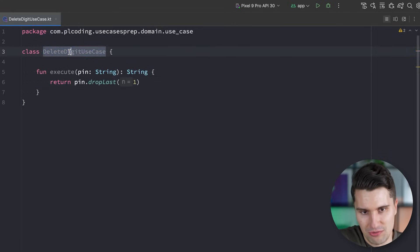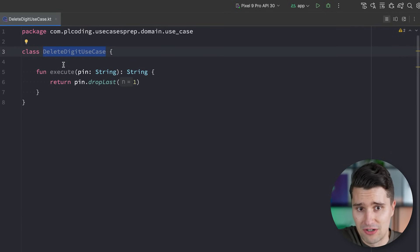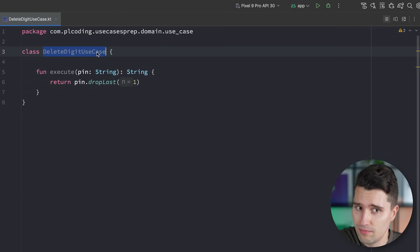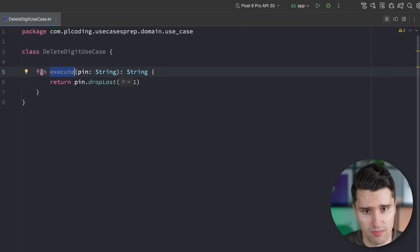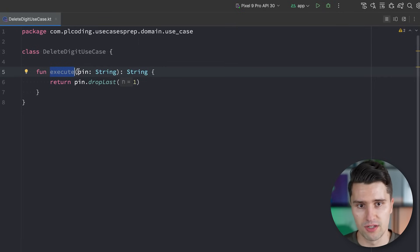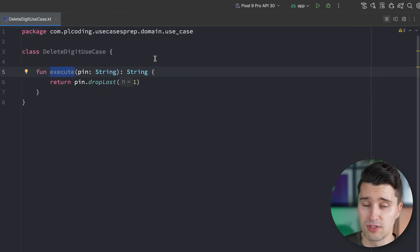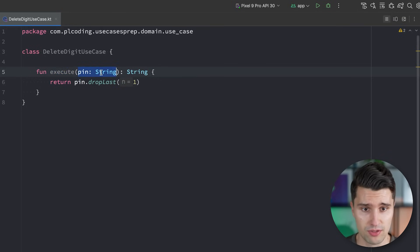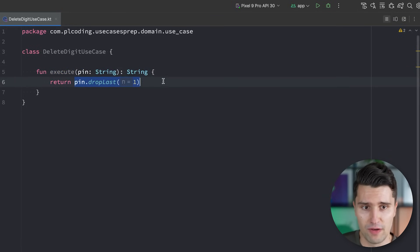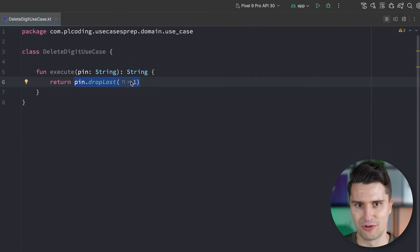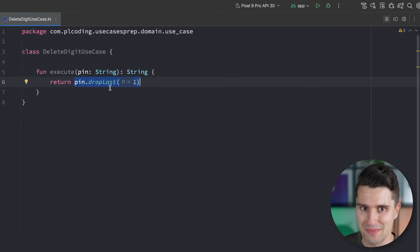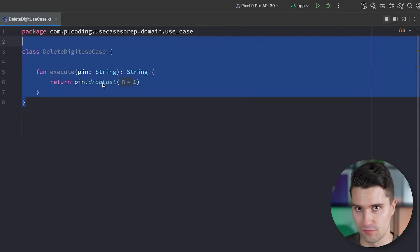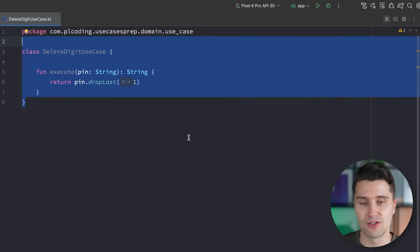Here we have a delete digit use case, and typically a use case on Android is just a class that may have a constructor and has a single public function to execute it. Some people override the invoke operator to call it like a function even though it's a class. In the end, what most people think a use case should do is take certain inputs and execute a modular piece of logic — like here, dropping a digit from a PIN. The arguments behind this design are always the same.